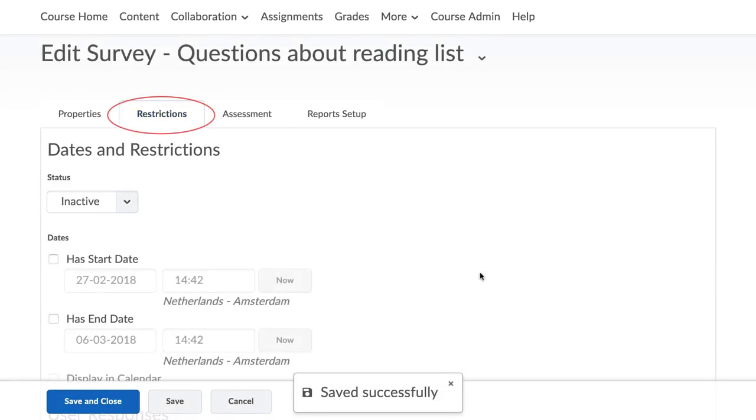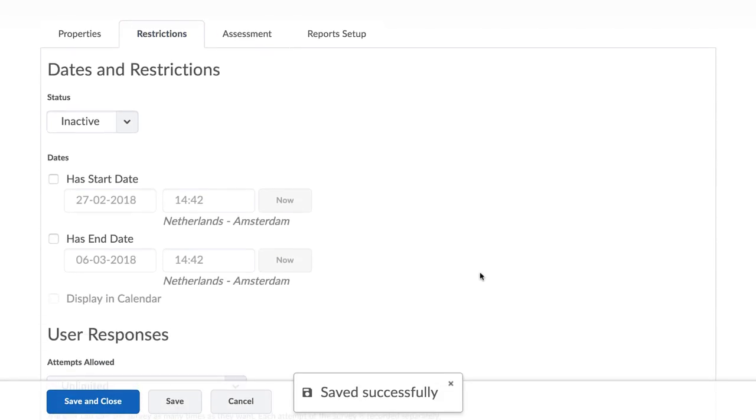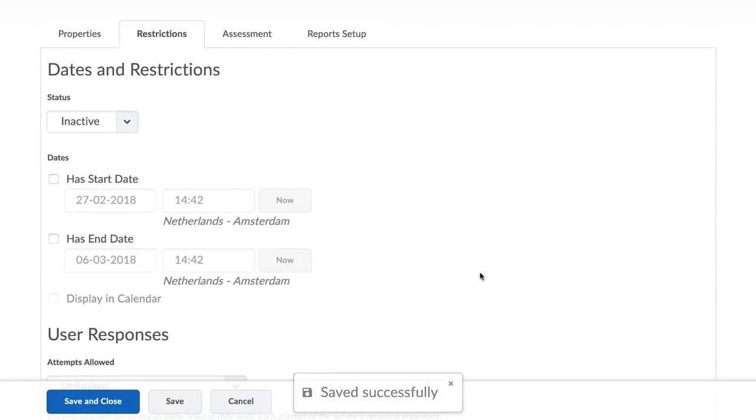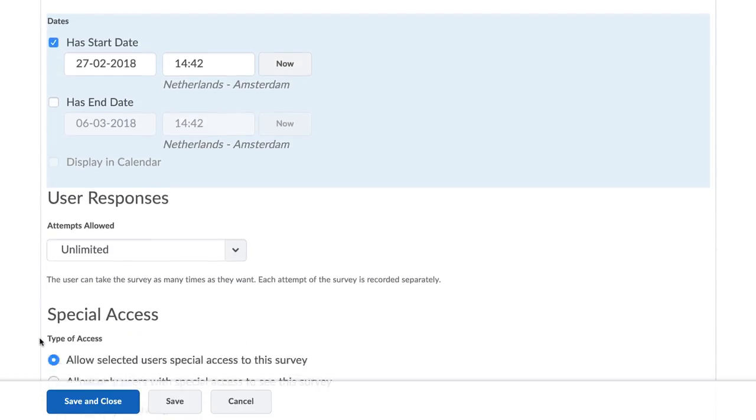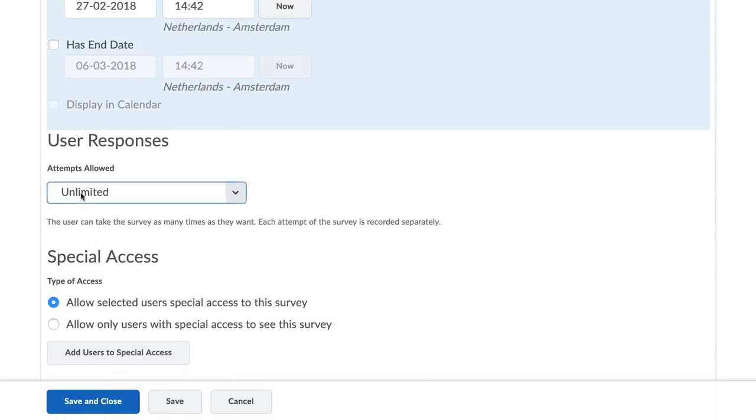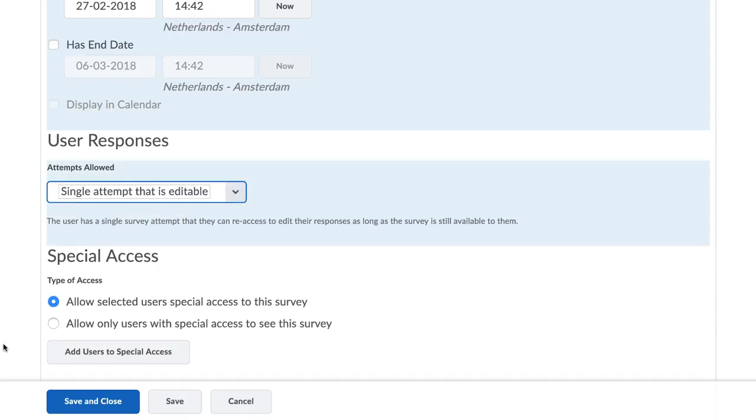Also, take note of the Restrictions and Report Setup tabs, where you can set up the Availability Conditions, Number of Allowed Responses per Participant, and Develop Customized Reports.